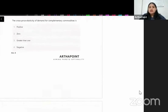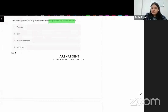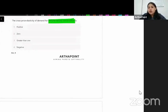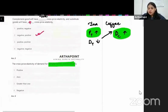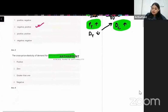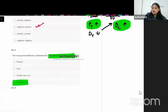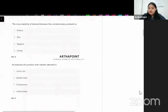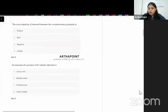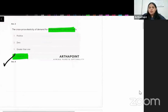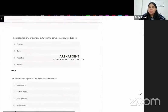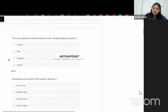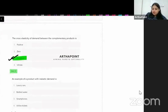The cross price elasticity of demand for complementary commodities is negative, because complementary commodities are used together. Whether the question calls them complementary commodities or complementary products, the answer remains the same — negative cross price elasticity.